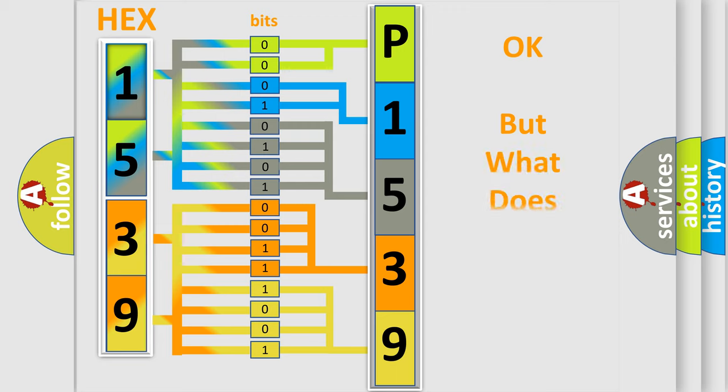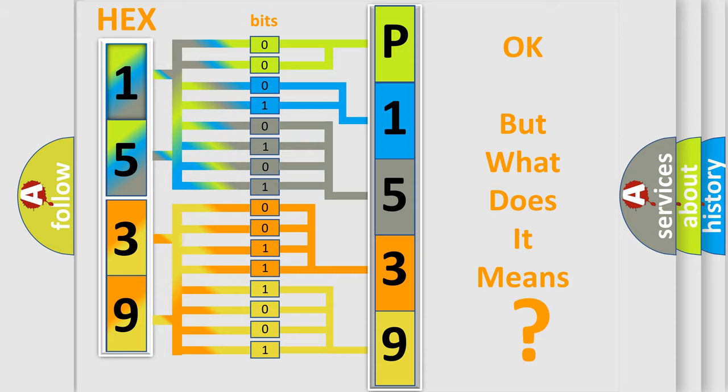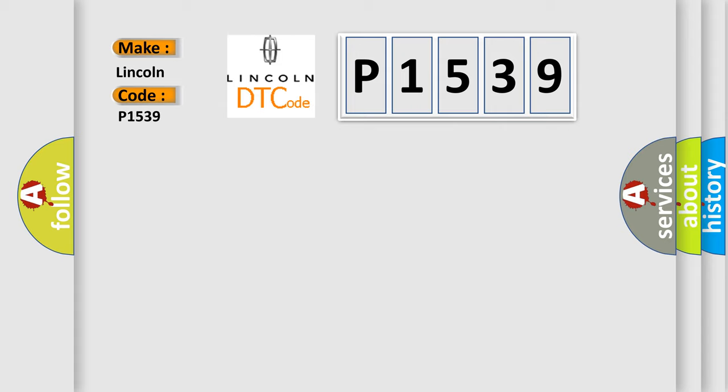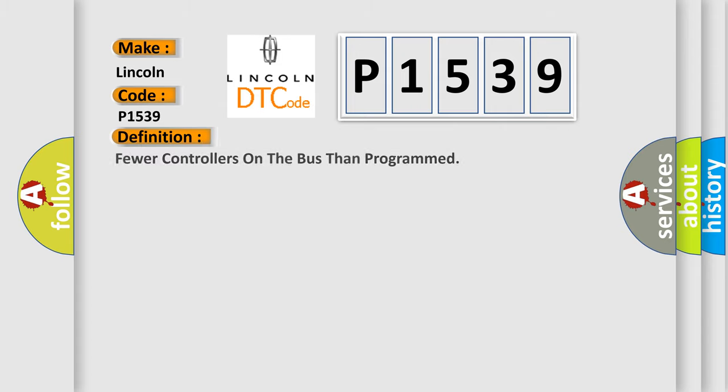We now know in what way the diagnostic tool translates the received information into a more comprehensible format. The number itself does not make sense to us if we cannot assign information about what it actually expresses. So, what does the diagnostic trouble code P1539 interpret specifically for Lincoln car manufacturers? The basic definition is: Fewer controllers on the bus than programmed.